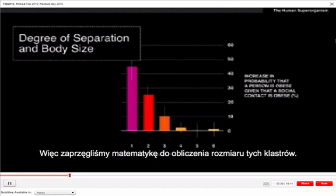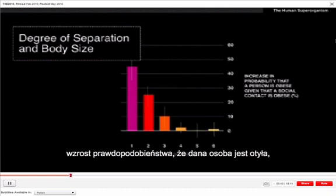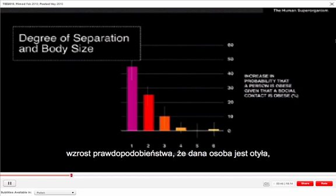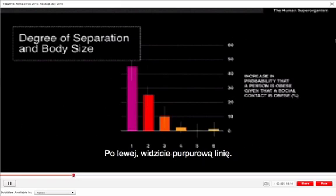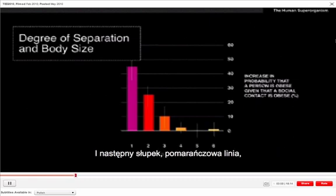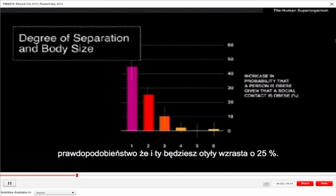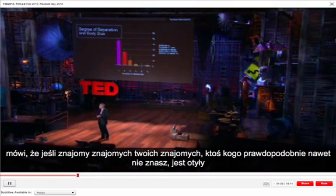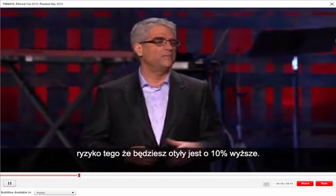We did some mathematics to study the size of these clusters. The y-axis shows the increase in the probability that a person is obese given that a social contact of theirs is obese, and the x-axis shows the degrees of separation between the two people. The purple line shows that if your friends are obese, your risk of obesity is 45% higher. The orange line says if your friends' friends are obese, your risk of obesity is 25% higher. And the next line over says if your friends' friends' friend — someone you probably don't even know — is obese, your risk of obesity is 10% higher.